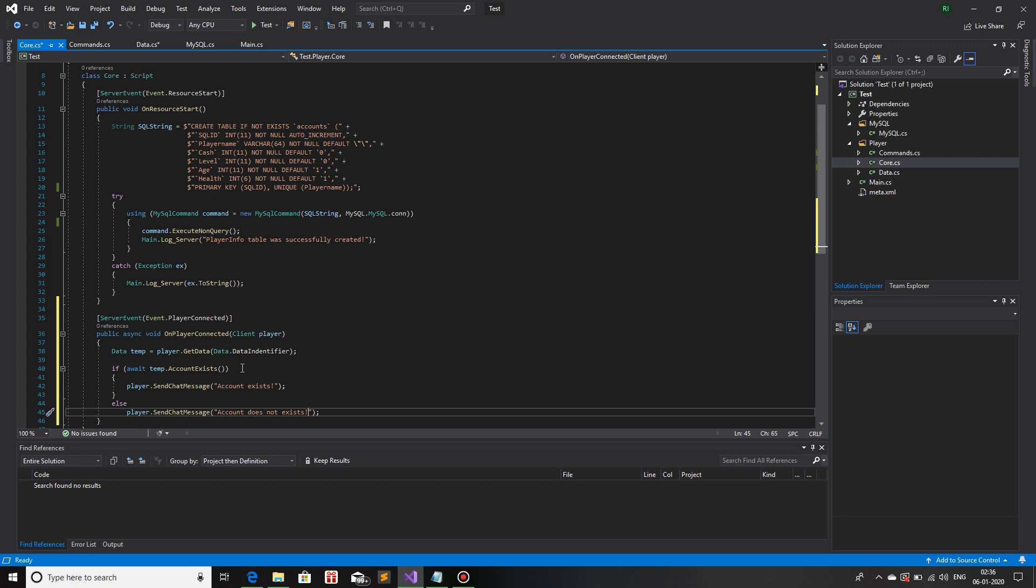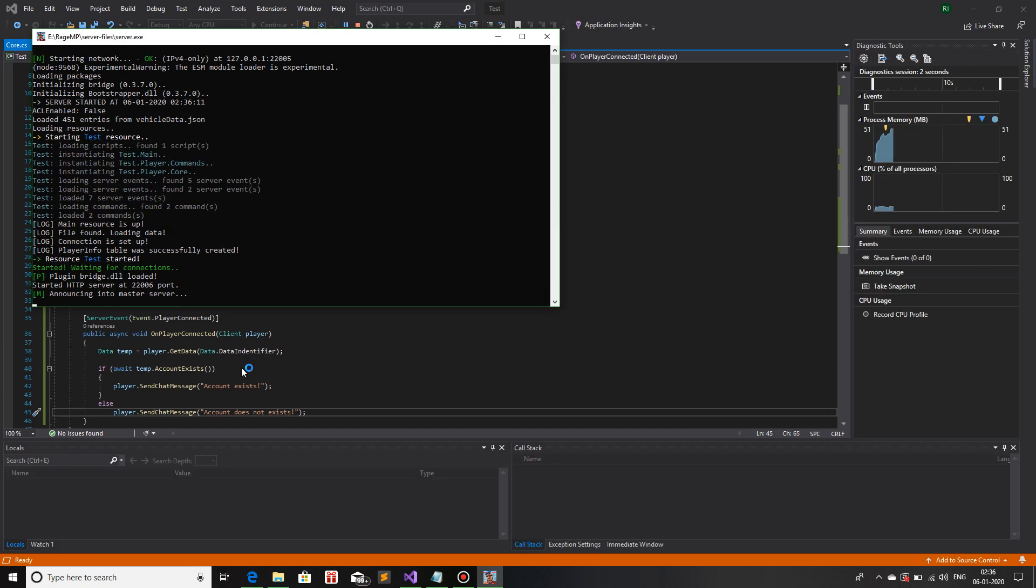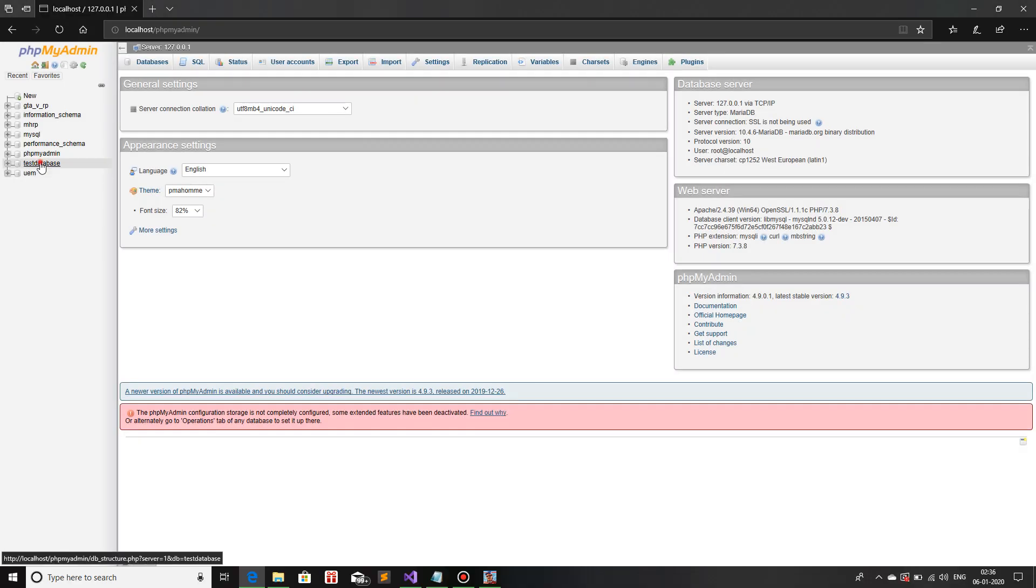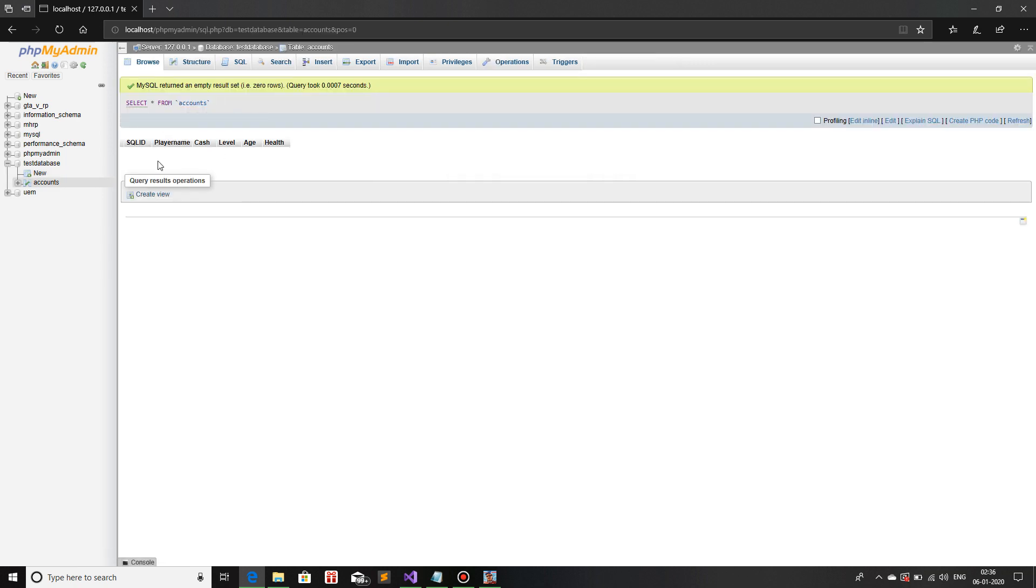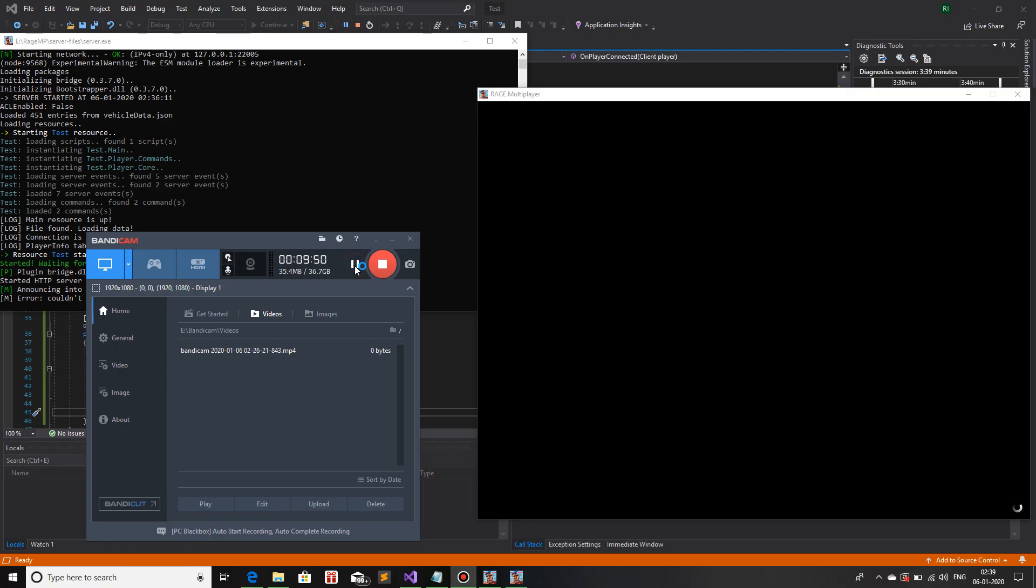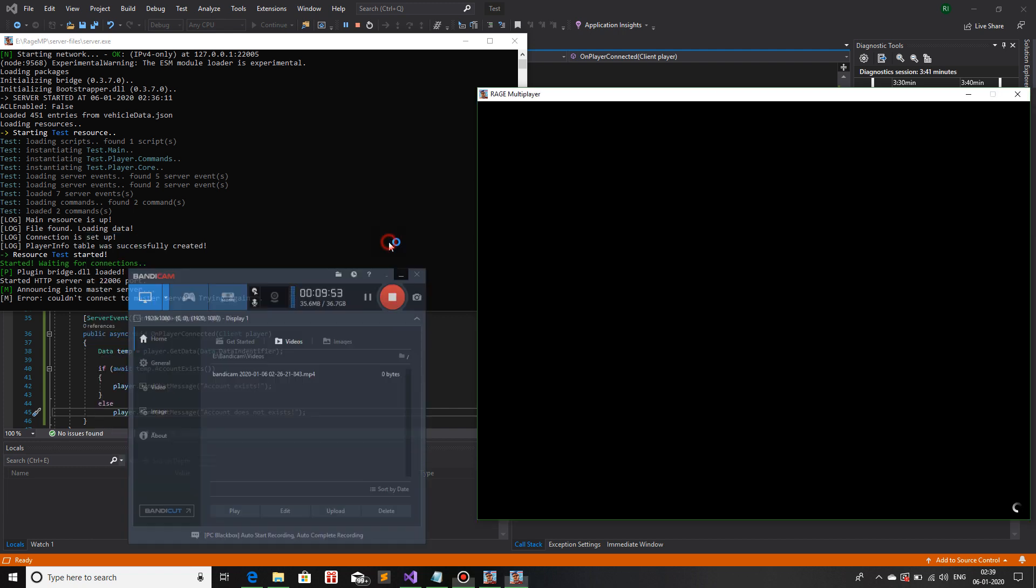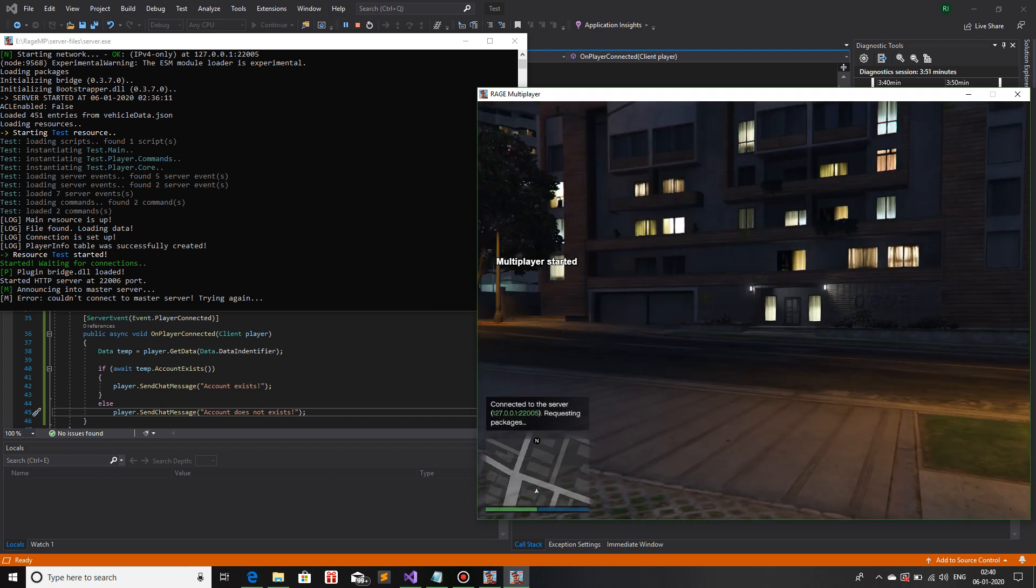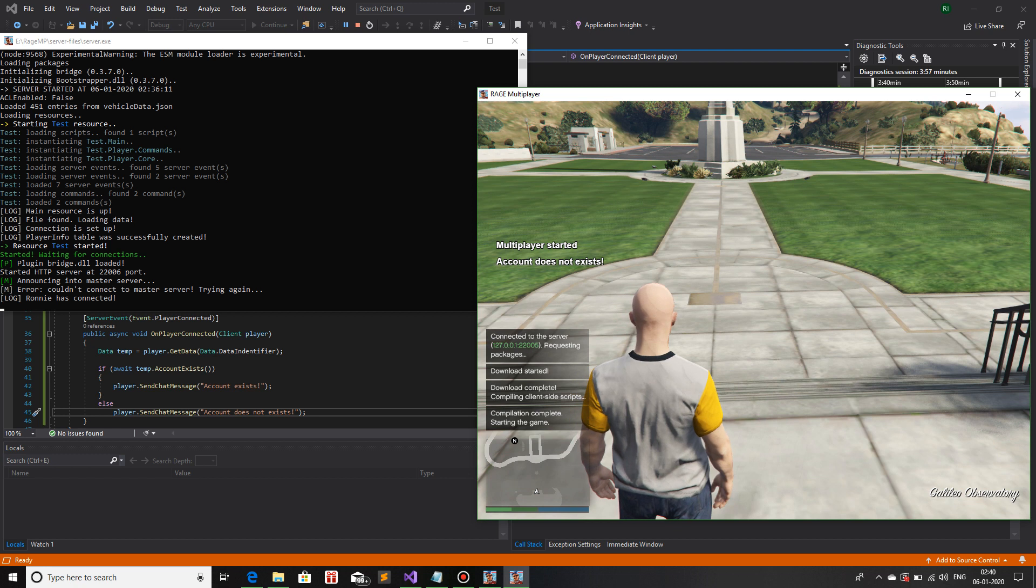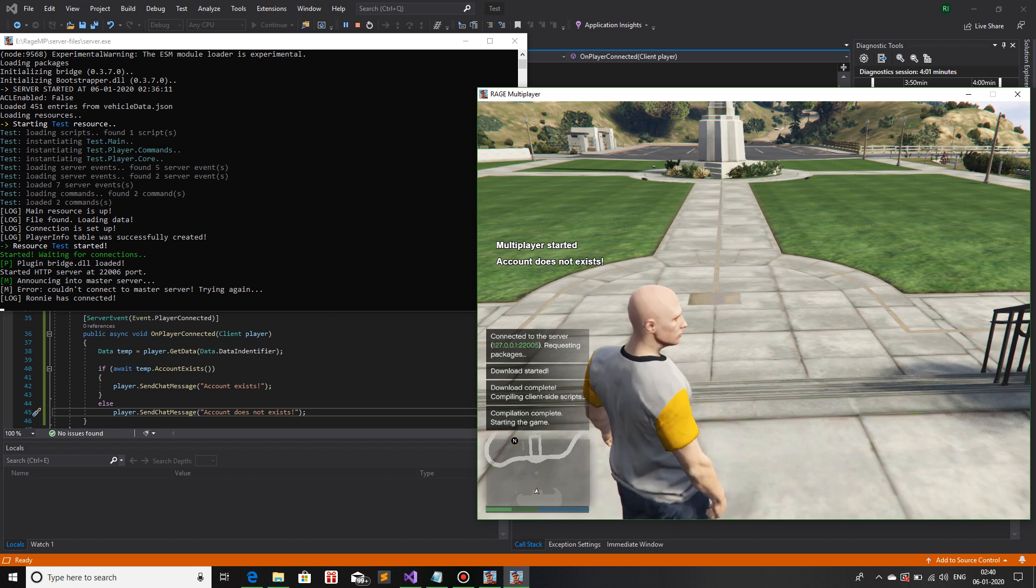Now let's just run the server. Build successful. Now let me just check my localhost test database. In my test database accounts table we have nothing, so if I try to connect with any account I should get Account Does Not Exist. Multiplayer started, and if I'm not wrong it should show Account Does Not Exist. There you go.